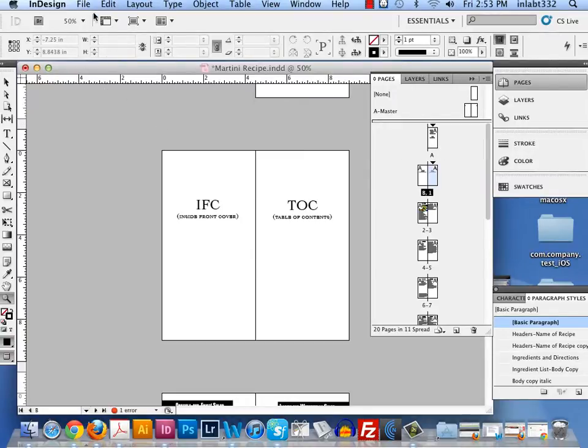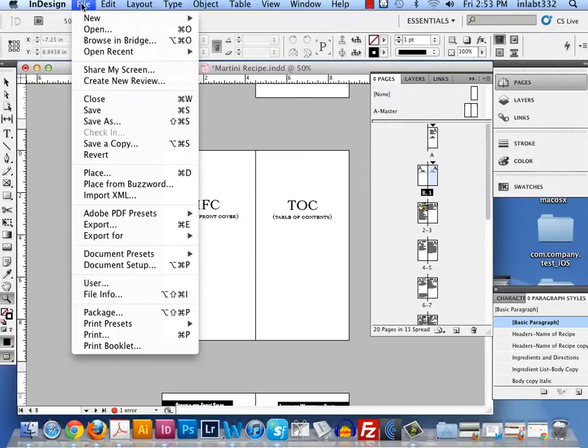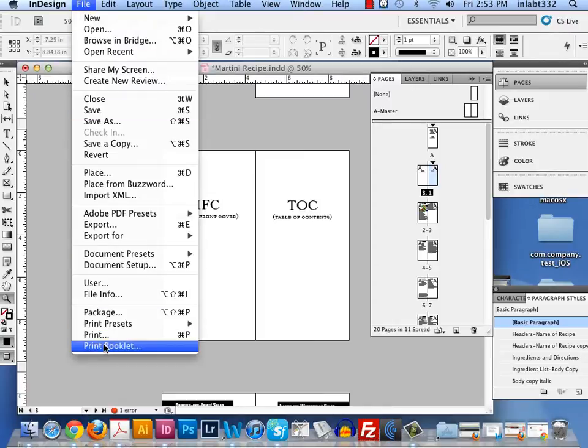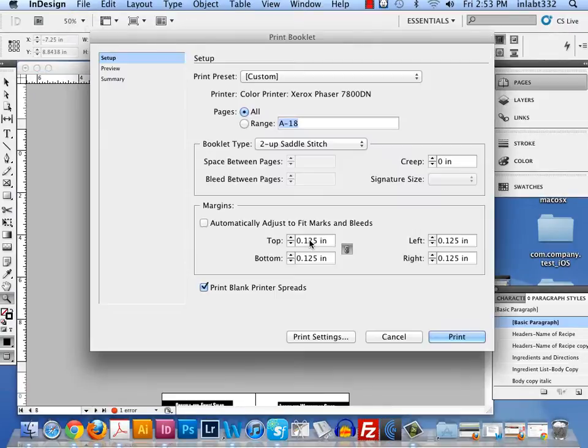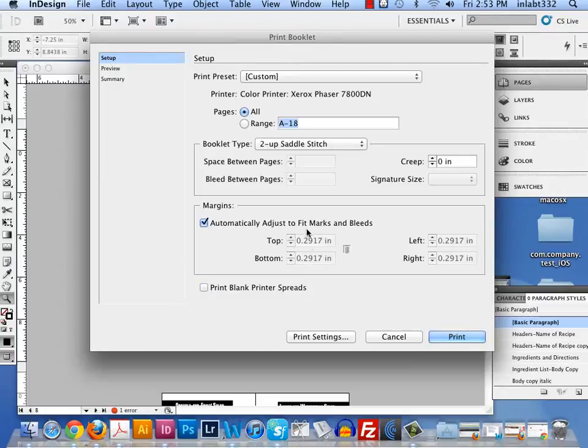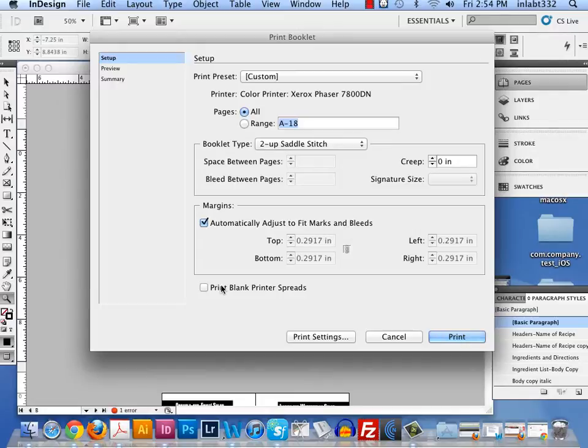Now what I'm going to do to print this booklet is go to File, Print Booklet. By default, there will be a few things checked on and off. Automatically adjust to fit marks and bleeds will be on. Print blank printer spreads will be off. So I need to click print blank printer spreads and make sure that's checked.